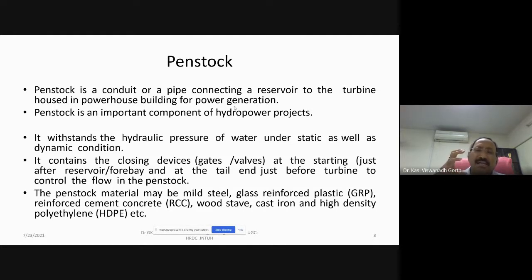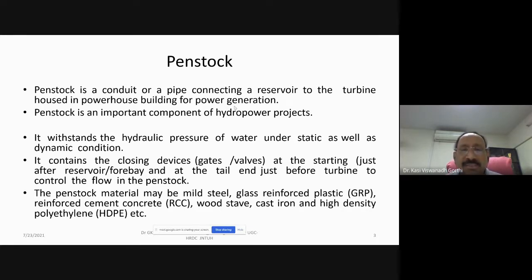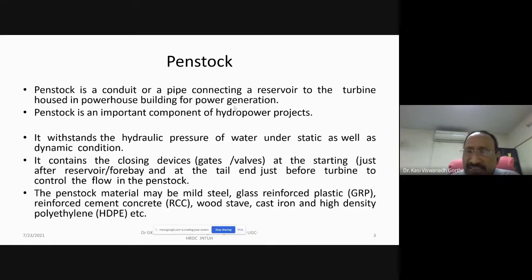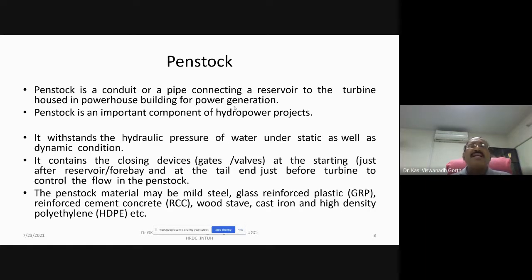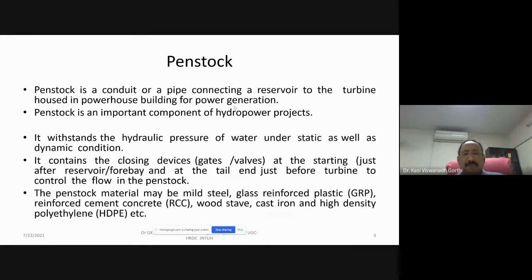The design of penstock is a very important topic because the penstock pipe carries water under pressure — if the pressure is more, the penstock bursts. So you need to be very careful while taking up the design. It should withstand the ideal pressure of water under static as well as dynamic conditions. It contains closing devices like gates and valves at the start just after the reservoir and at the tail end just before the turbine to control the flow in the penstock. The penstock material may be mild steel, glass reinforced plastic (GRP), reinforced cement concrete, wood stave, or even cast iron.